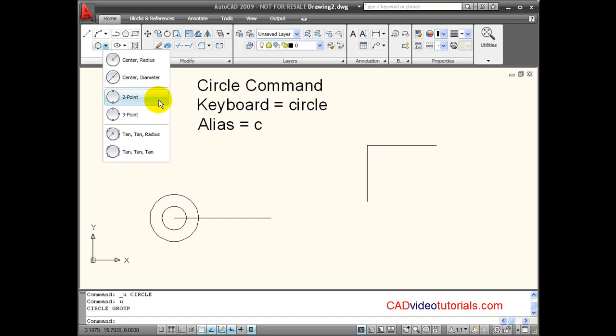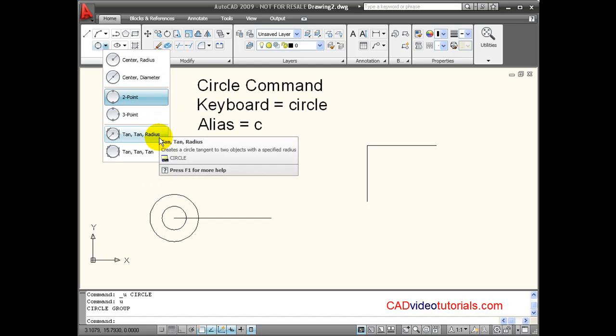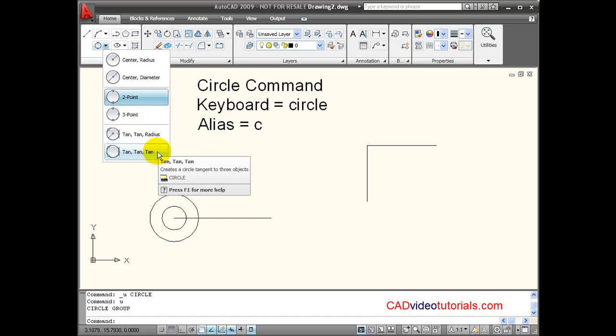But I also have 2 point, 3 point, tangent, tangent radius, and tangent, tangent, tangent.